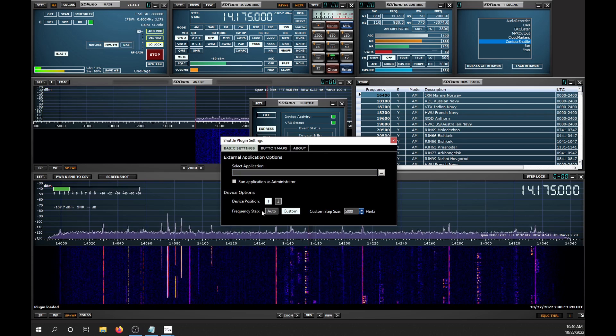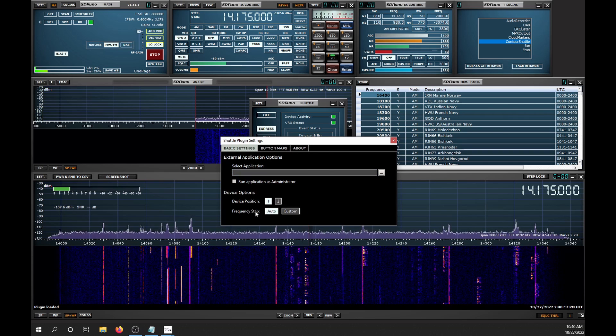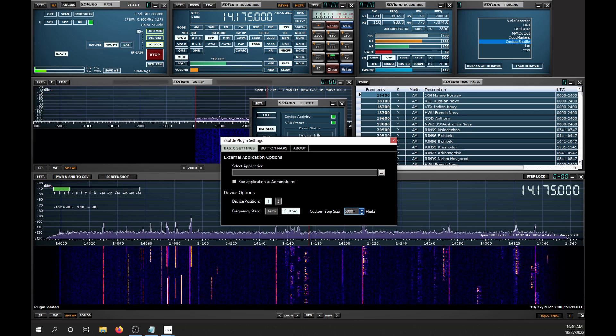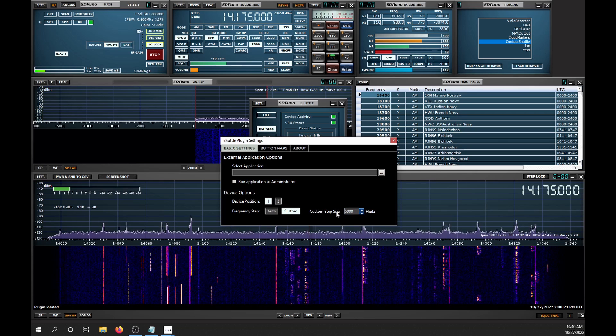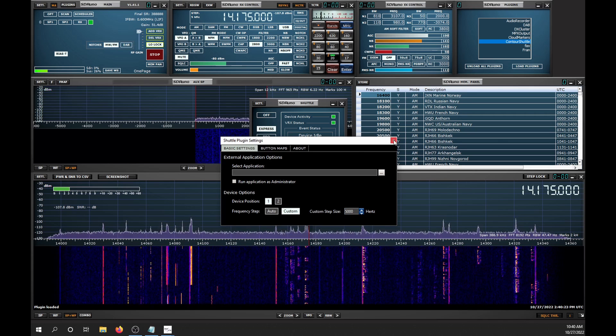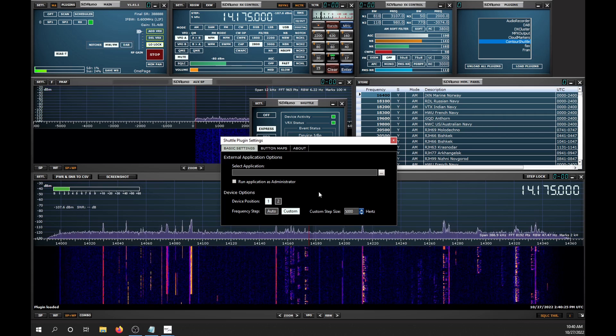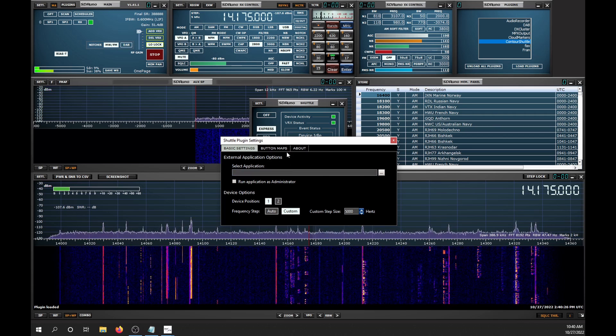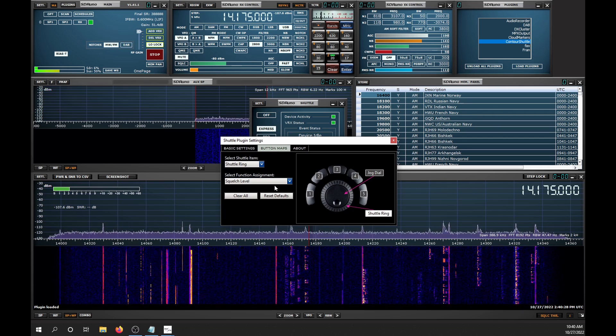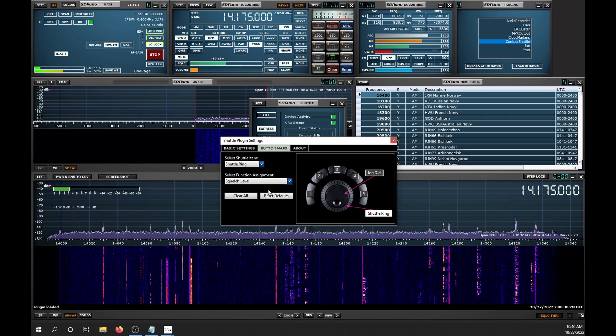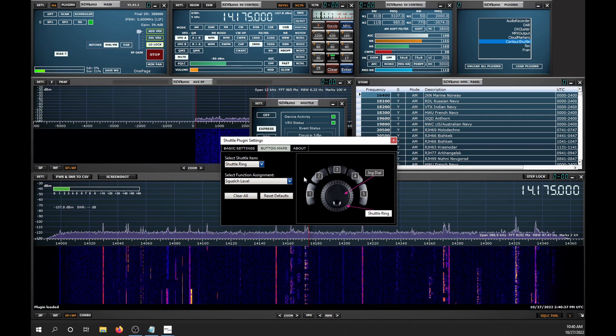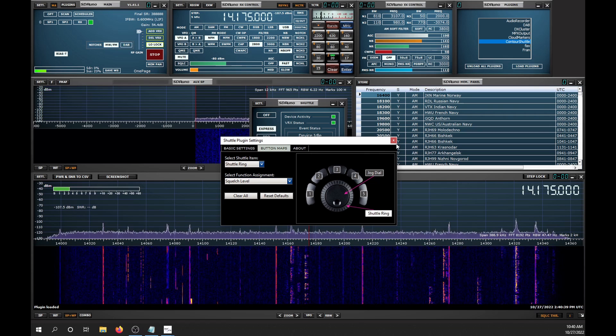Under Basic Settings, with Frequency Step, you can do a Custom, and I like to set mine at 5000Hz. Now an issue that I've run into is these settings don't save when I close SDR-UNO, so I have to reset them every time I open them up. I'm not sure what's going on there.